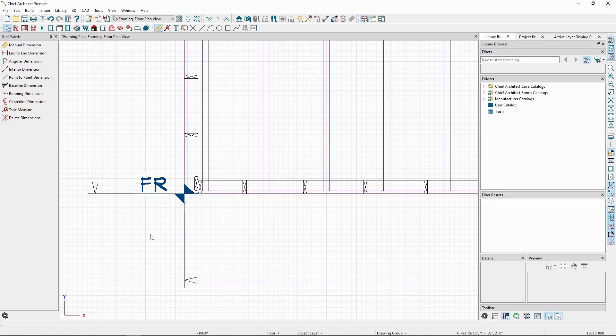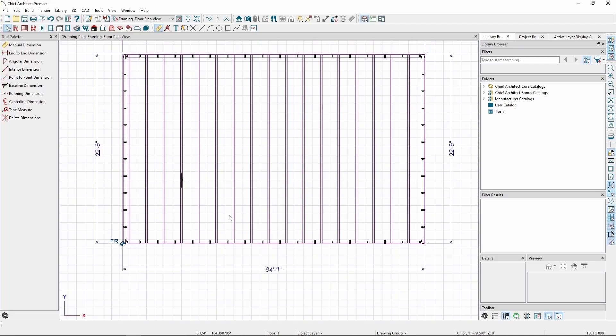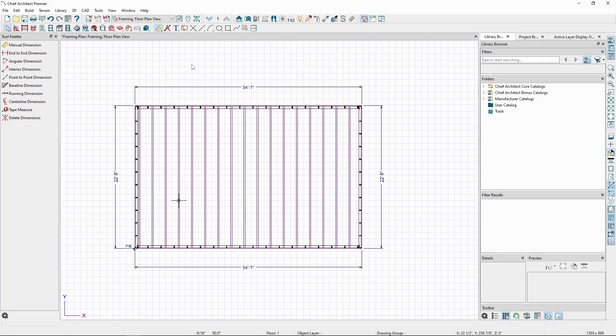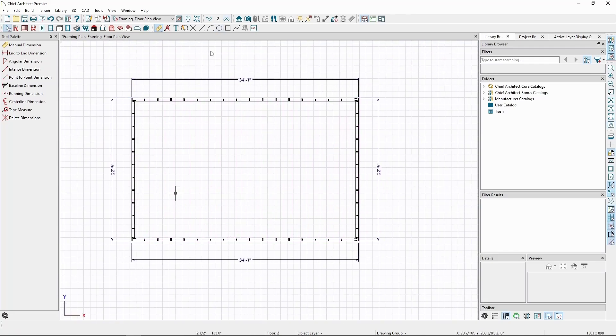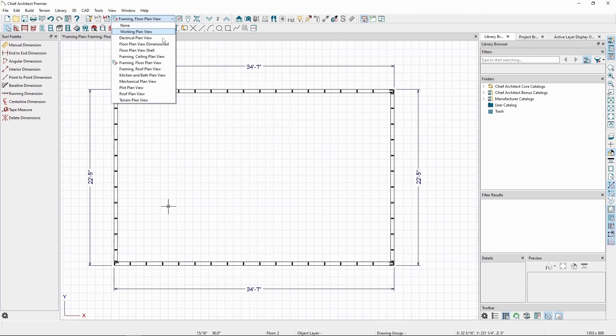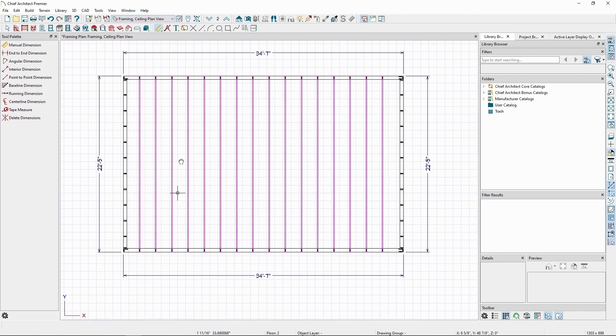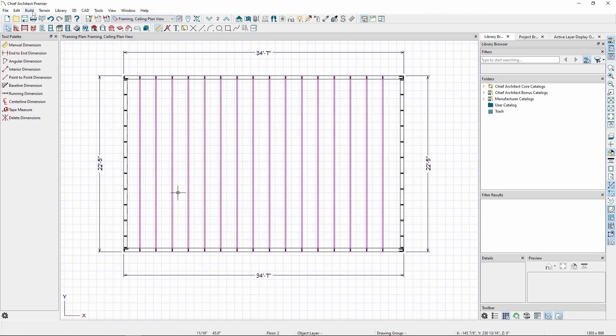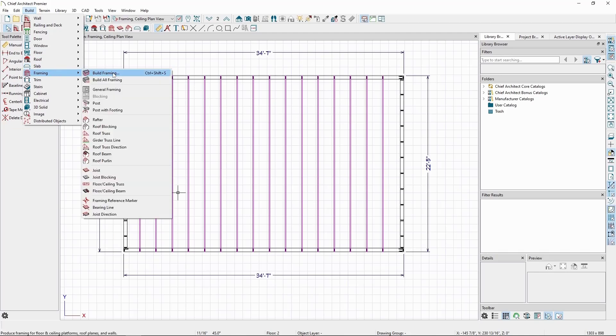Let's now build the roof framing. To do so, let's switch to the second floor and switch to our framing ceiling plan view. Then go to Build, Framing, and Build Framing.